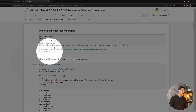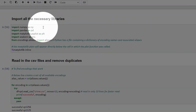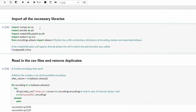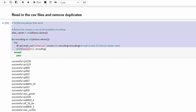First things first, let's import all of the necessary libraries that we'll be using. We'll use numpy, pandas, matplotlib, seaborn, and the aliases libraries. Underneath that I'm using %matplotlib inline to make the plots appear directly below the cell.